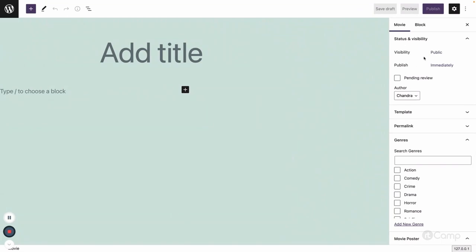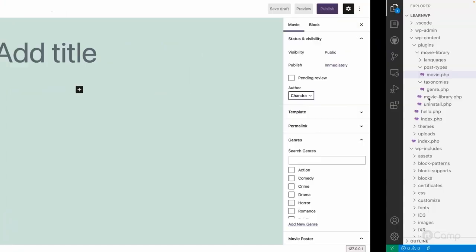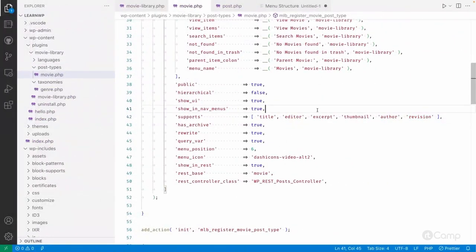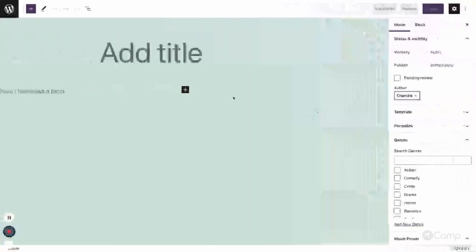The author support shows who has created this movie post, and you can select a different author from there. Revision support creates a new revision whenever you change or add content.